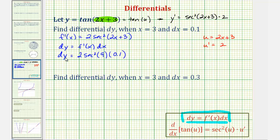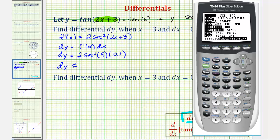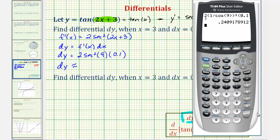Now we'll go to the calculator to get a decimal approximation. First, make sure we're in radian mode by pressing the mode key — notice radian is highlighted. Back on the home screen, there's no secant button, but secant theta equals 1 divided by cosine theta. So we type 2, open parenthesis, 1 divided by cosine 9, close parenthesis, squared, times 0.1. Differential y is approximately 0.2409.